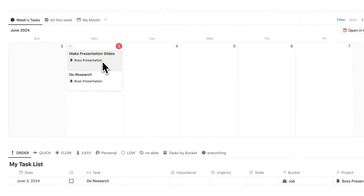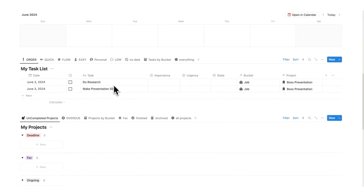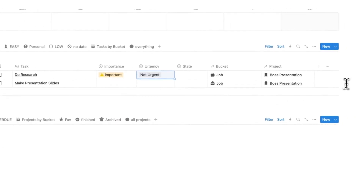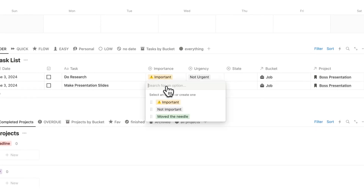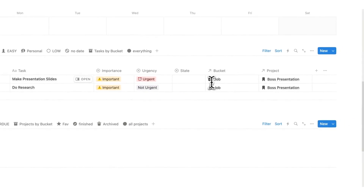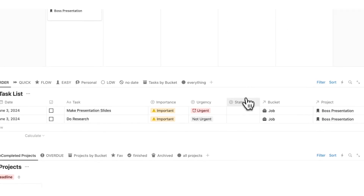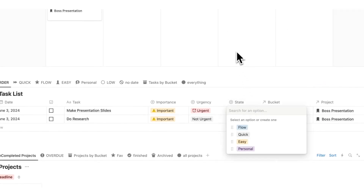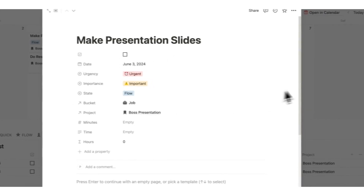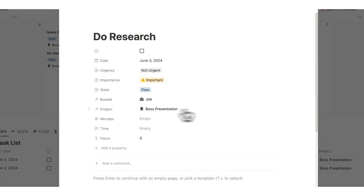Scrolling down I have 'make presentation' and 'do research,' showing up in my order list. 'Order' uses the Eisenhower matrix. If I say 'do research' is important and not urgent, and 'make presentation slides' is important and urgent, you can see it jumps up in the queue. This is a great feature for staying organized. The 'state' property indicates what mindset you need to be in — for example, 'make presentation slides' requires a flow state involving a lot of cognitive effort.